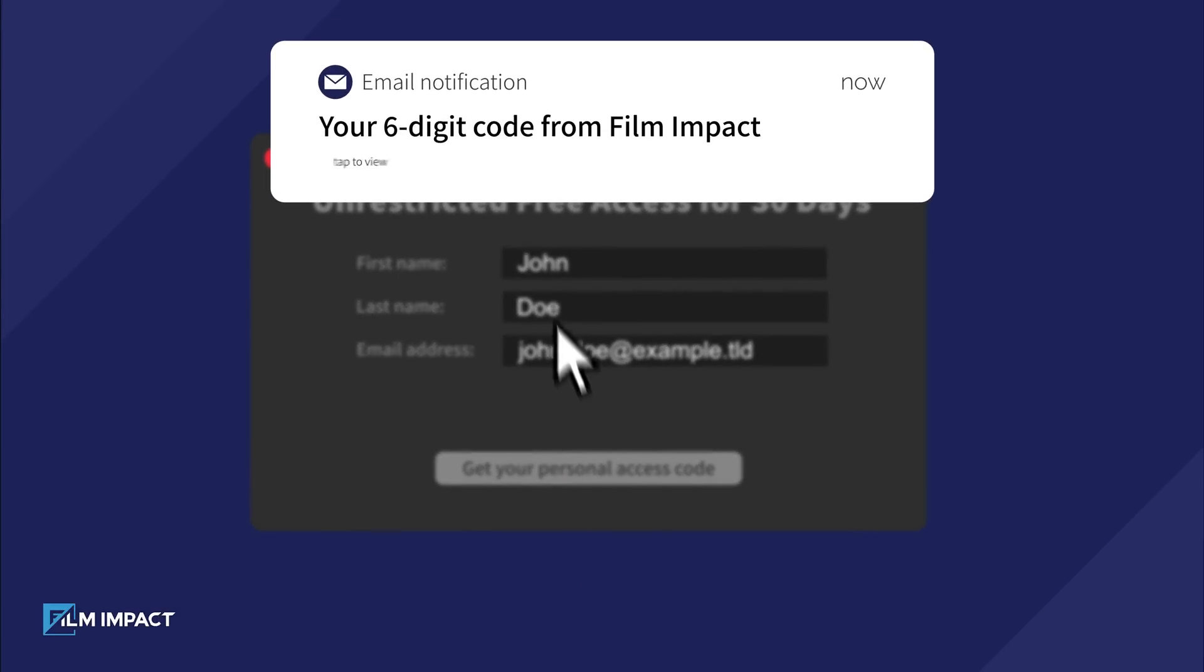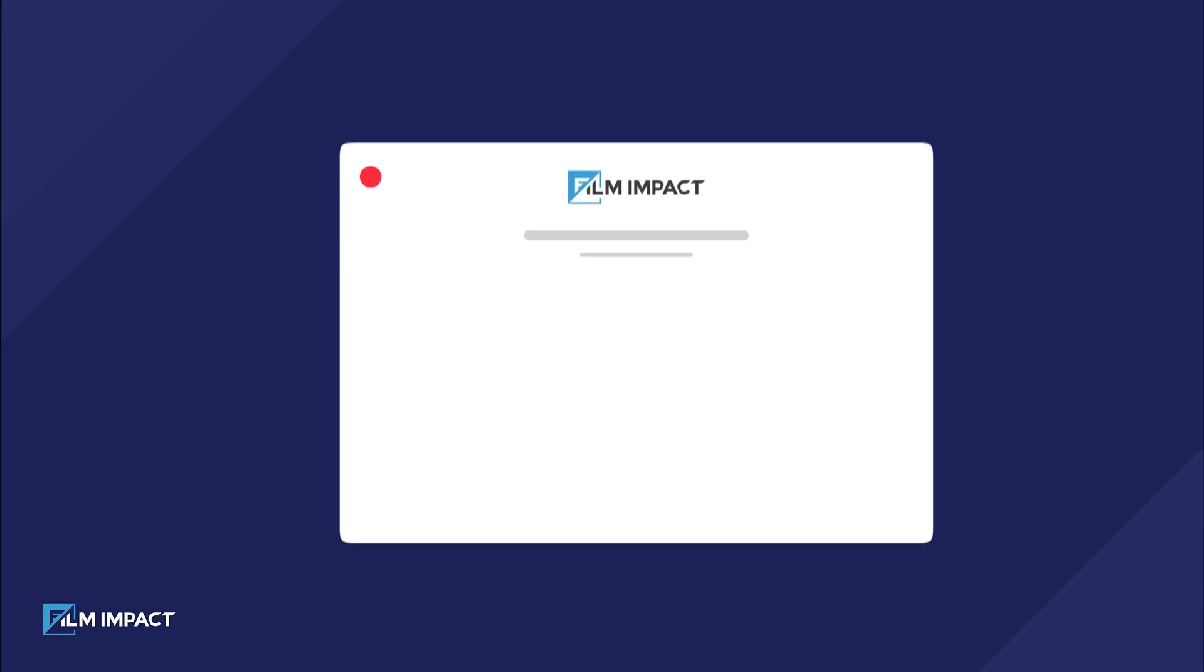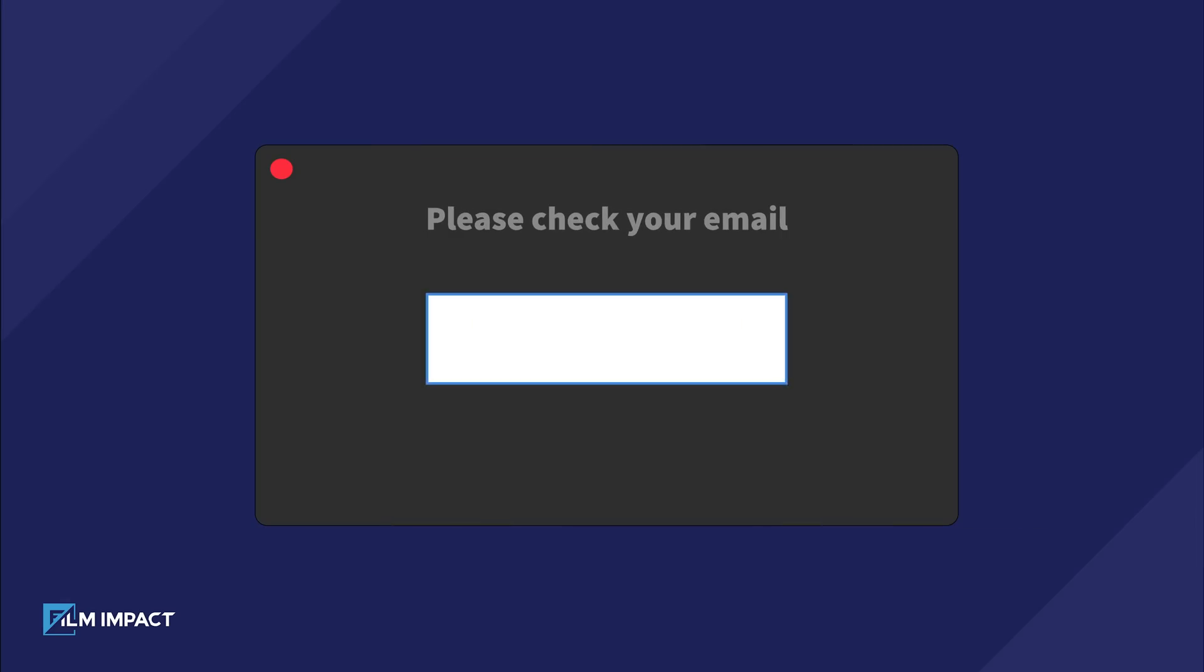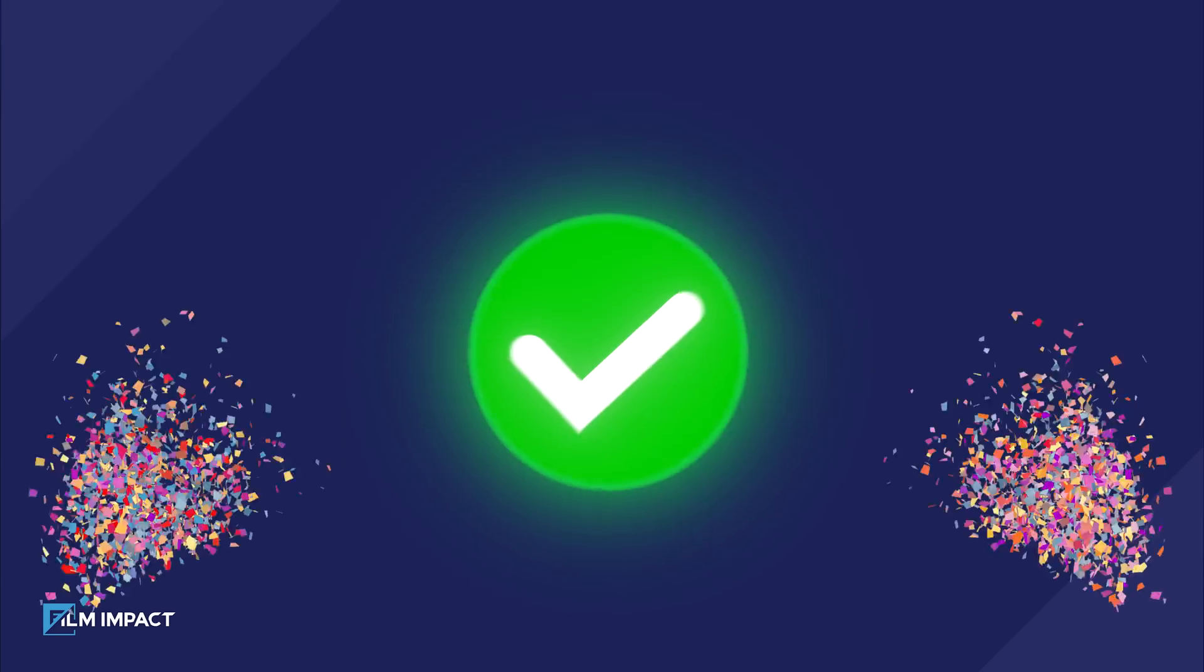Next, check your inbox for an email containing your six-digit personal access code. Enter this code in the dialog box and press Let's go!